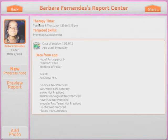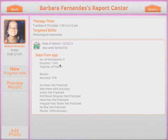As you can see here, we have some basic information that we added when we were adding this student. Then we have the information that was imported from Syntax City. Over time, you start building information from multiple Smarty Ears apps all in the same place.